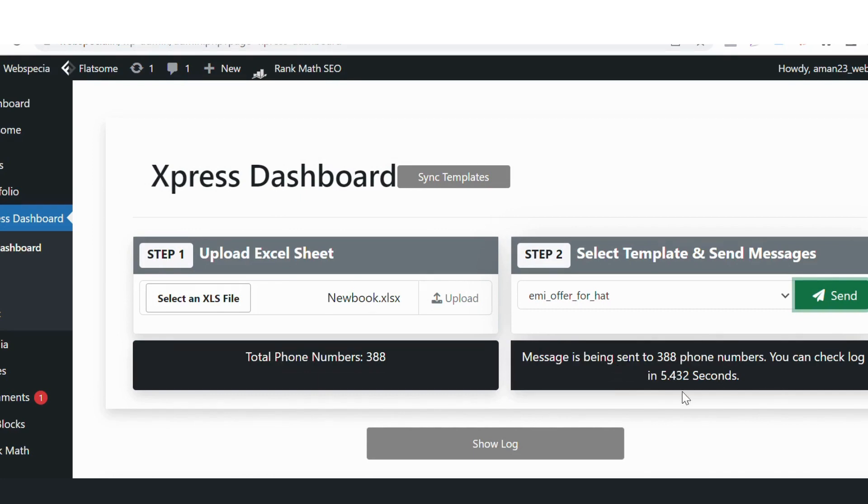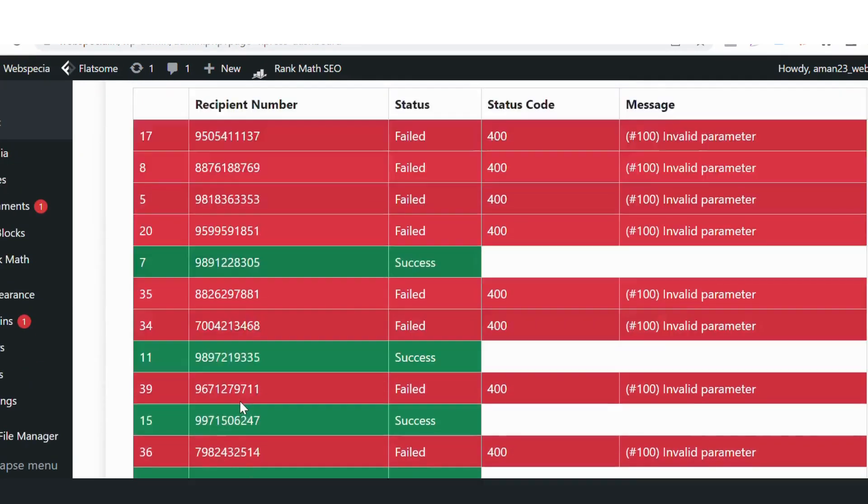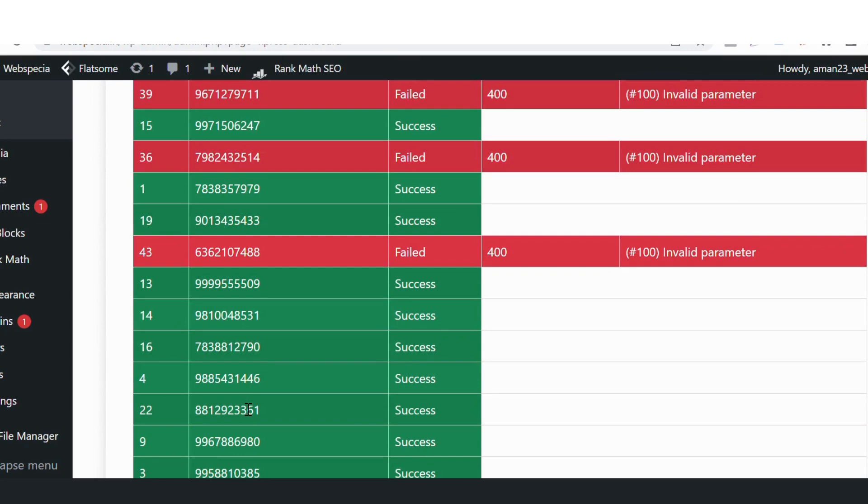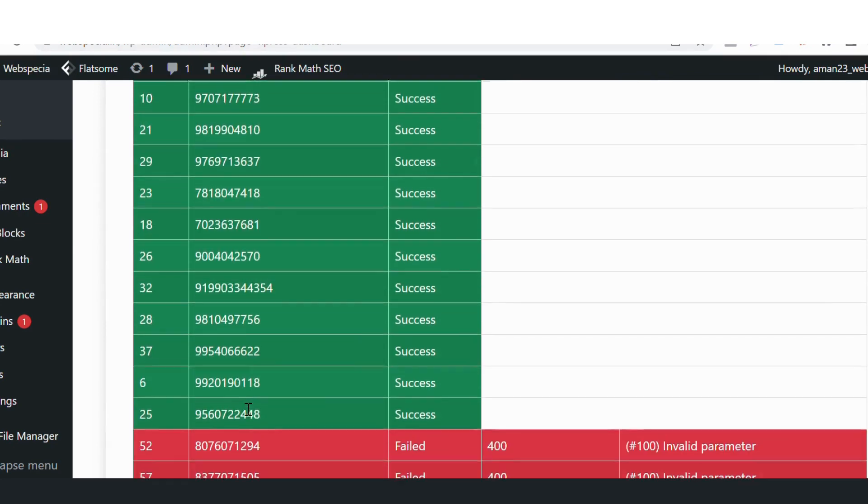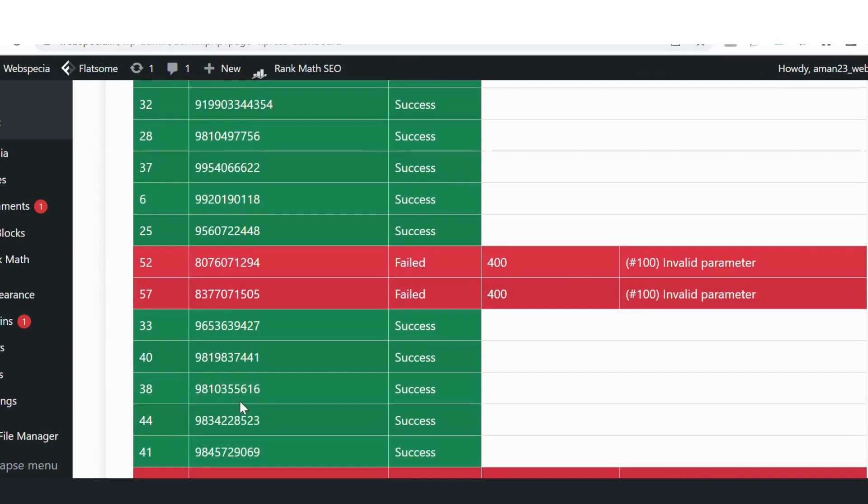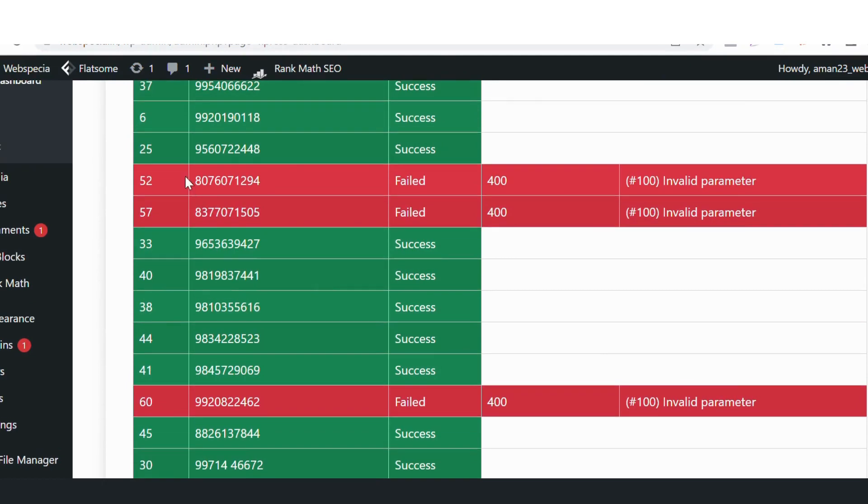And in five seconds I can click on log and it will show me the total number of messages that have been sent. So all these numbers are good and the invalid numbers will be failed.